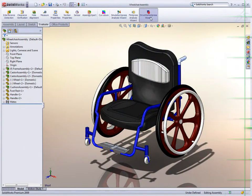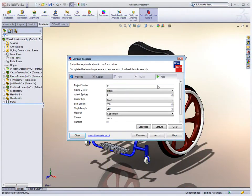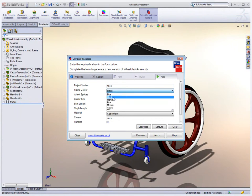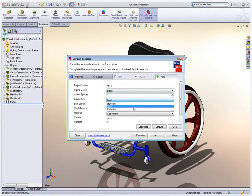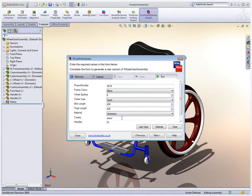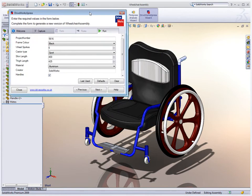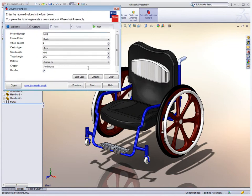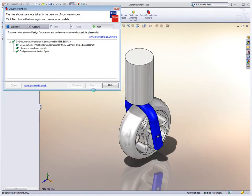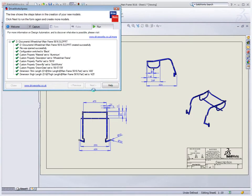If you have an ever-increasing list of product configurations, or every design is a custom design, DriveWorks Express in SOLIDWORKS can take care of this for you, building each design on demand. Products that range in size and shape to suit an individual's needs can be configured with ease. DriveWorks Express provides a simple way to create new designs by specifying characteristics which are unique to each variant.